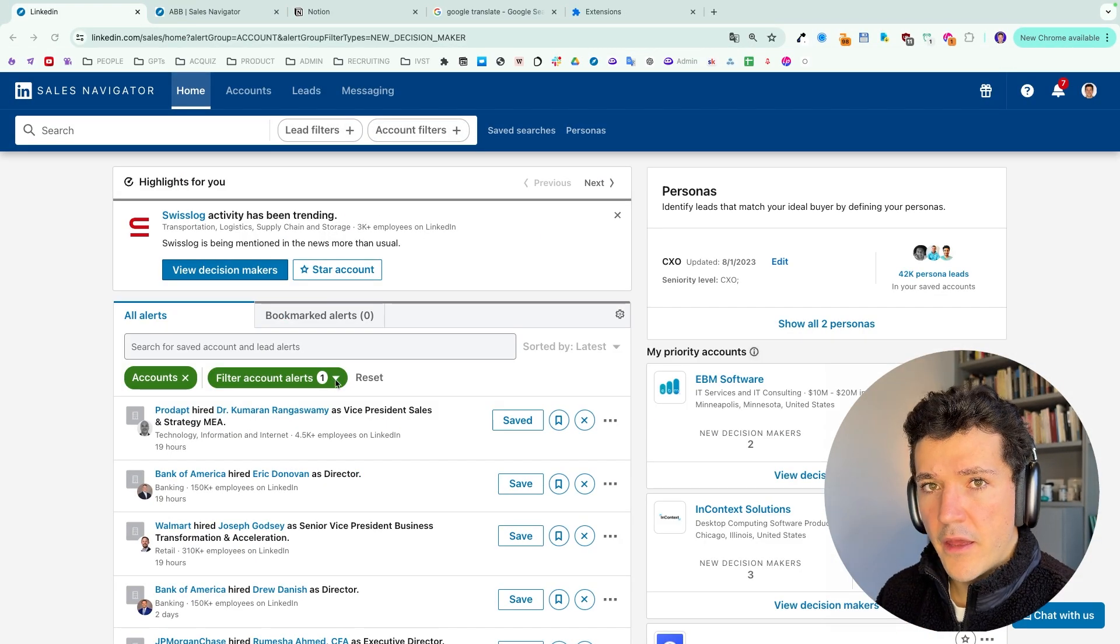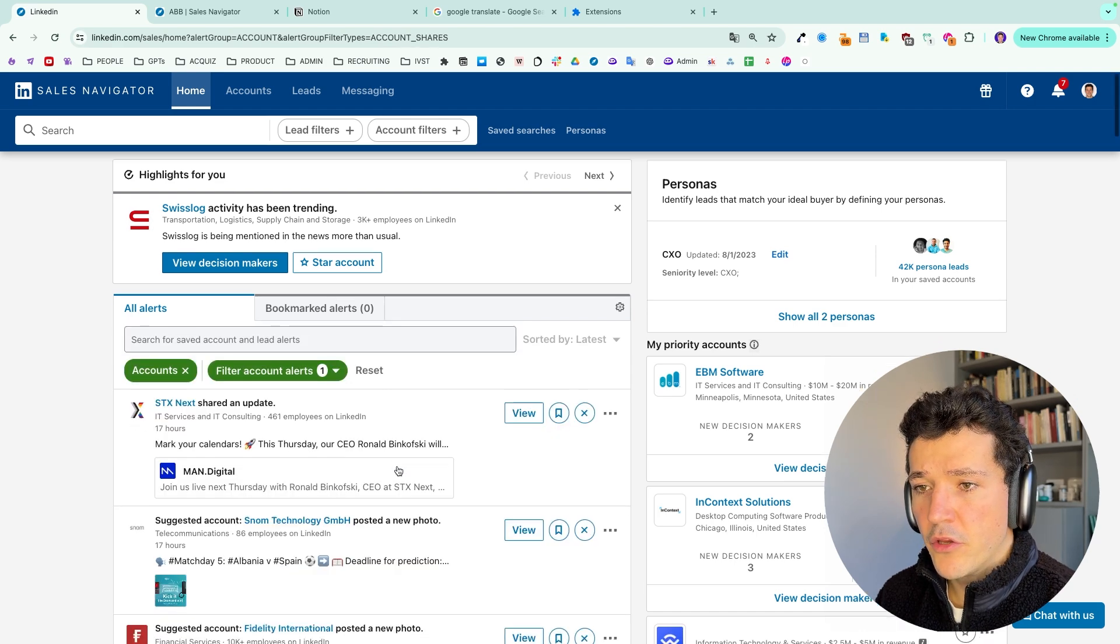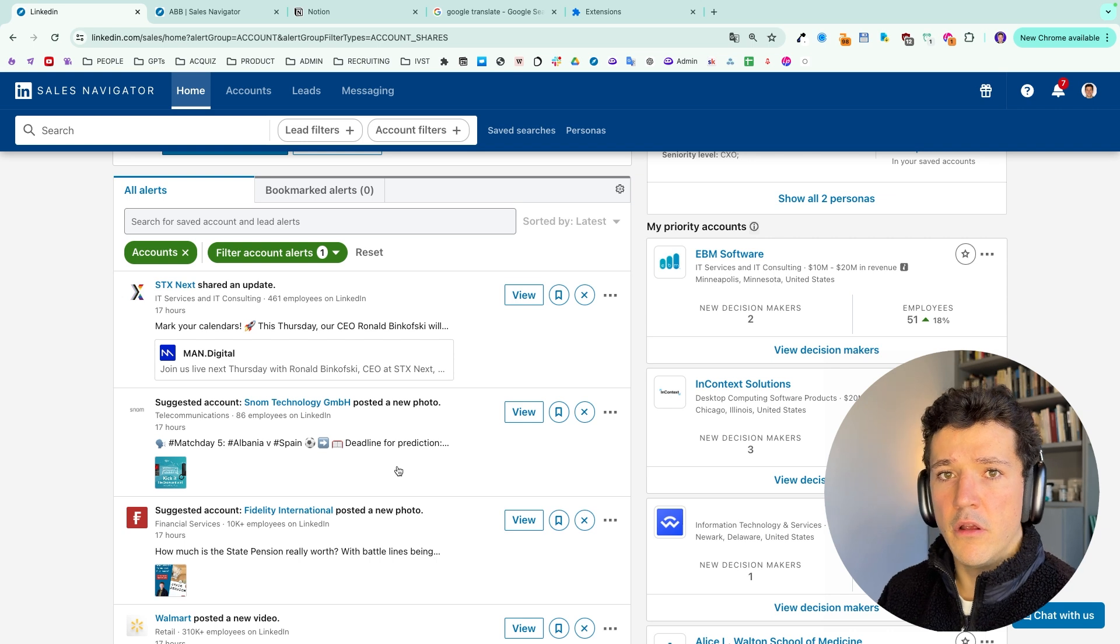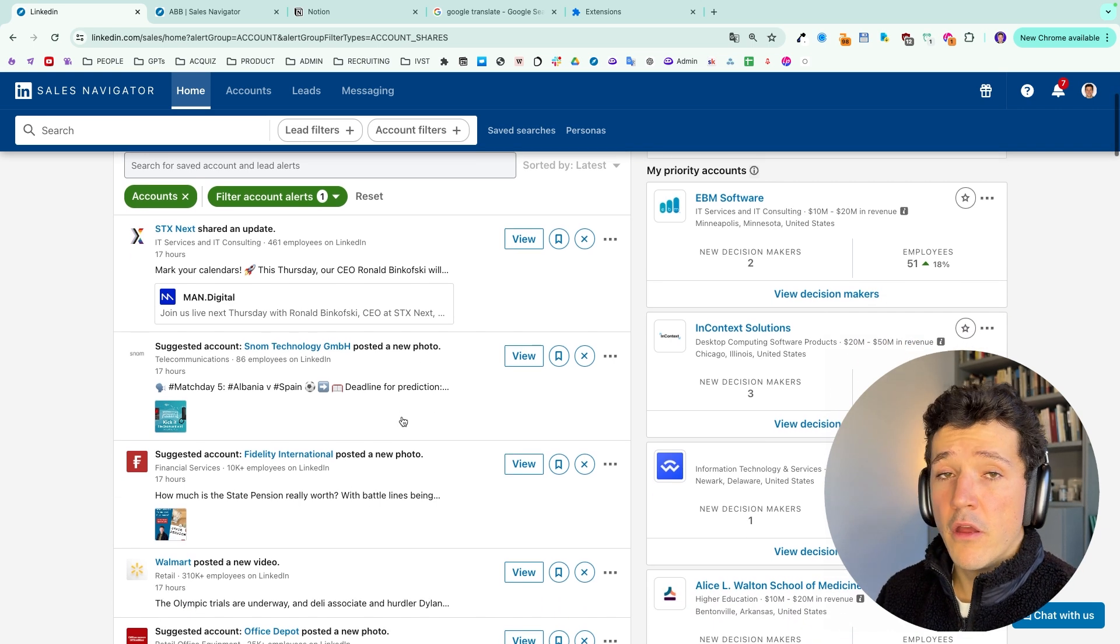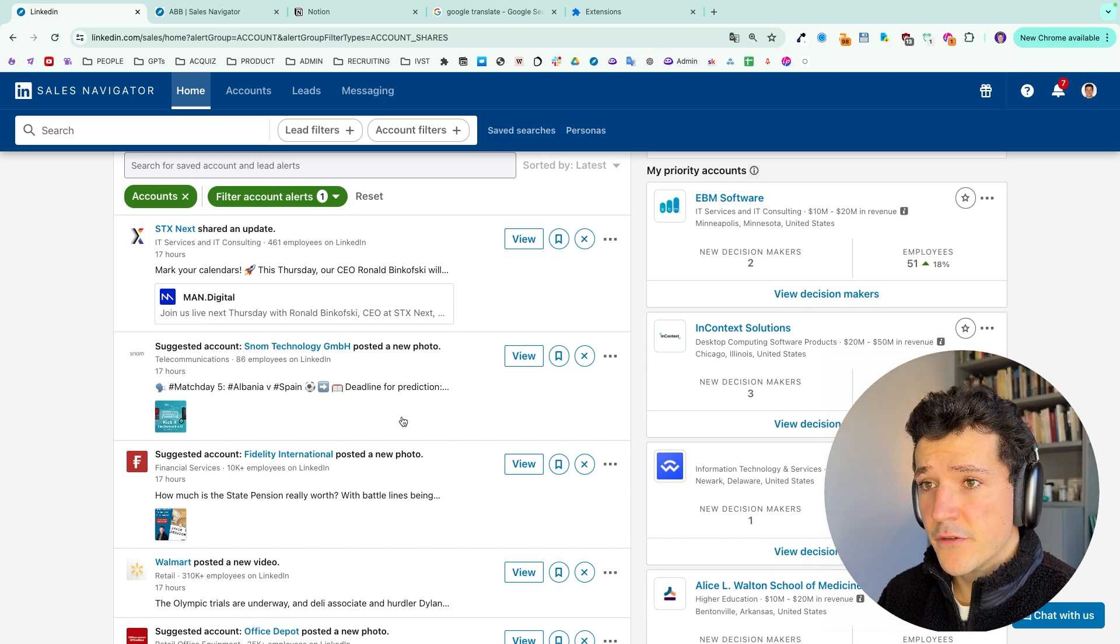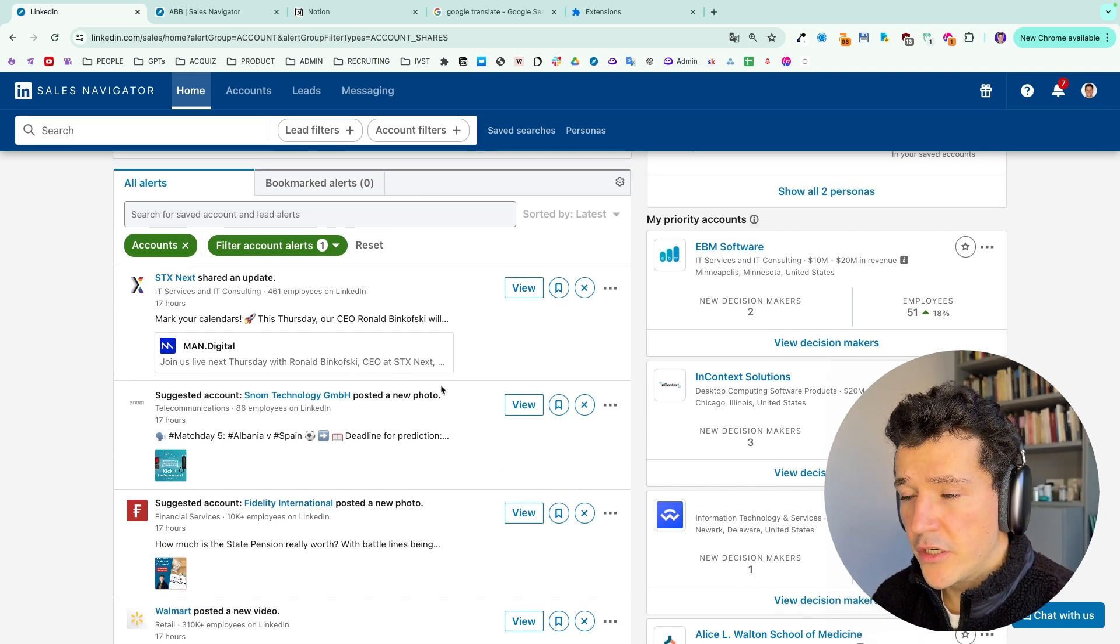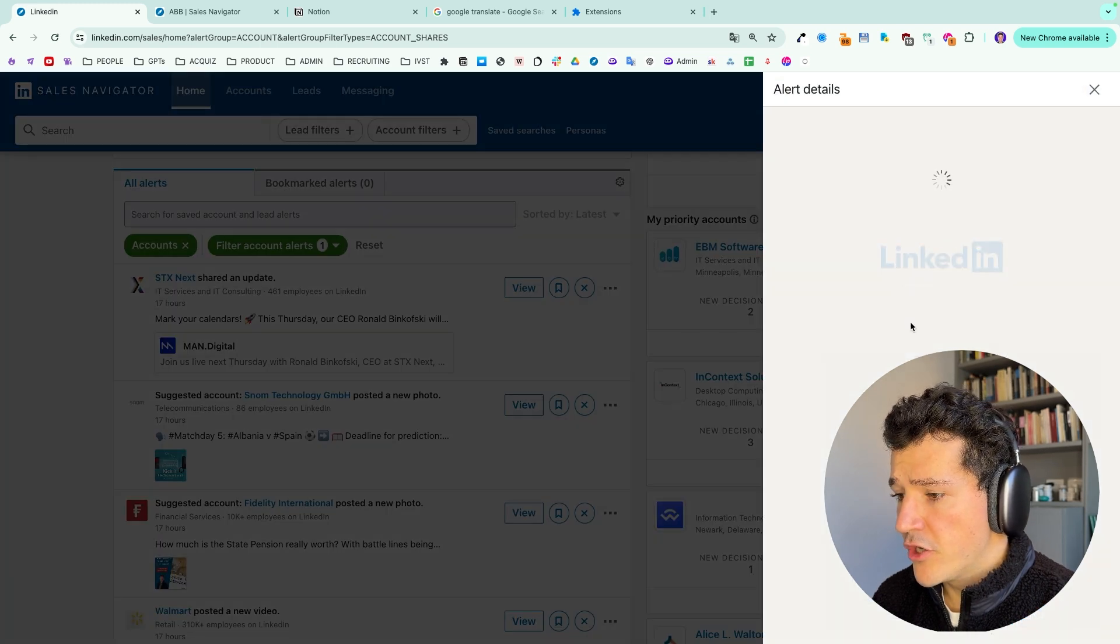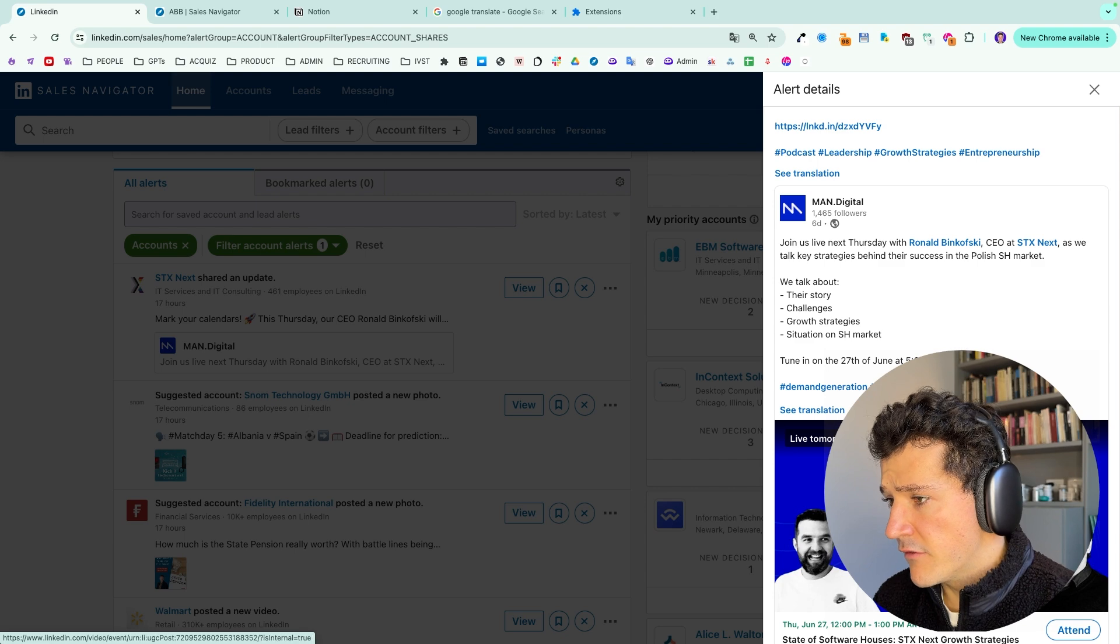So then after new decision makers, we have account updates. In this category, you will find all the social activities of the LinkedIn company pages. This will be a good way to follow the company activities and news. And let's say here, I have this company that have shared news on the company page. So I can check the news here. I see they organize an event.